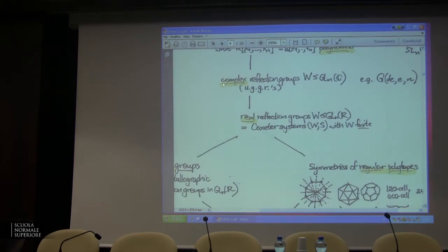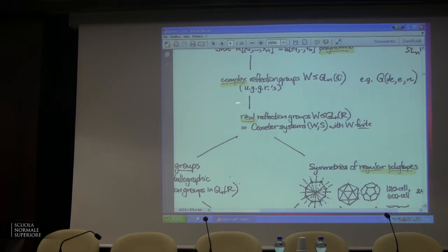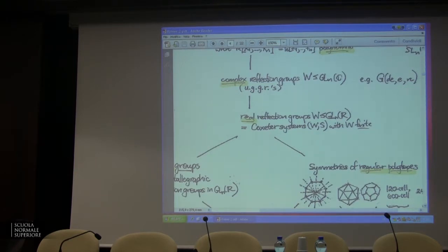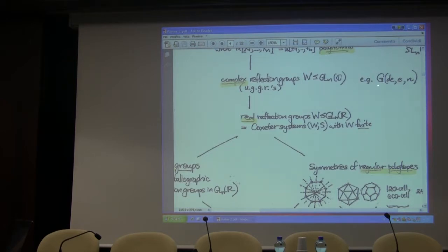I actually care a lot about complex reflection groups — sometimes called unitary groups generated by reflections. These came up in the work of Shephard and Todd back in 1955. They actually classified all of these; there were enough results in the literature going back to the 1800s. They were able to classify all of the finite subgroups of GL(n,C) generated by reflections. It's a long list that has the groups from Lie theory — the Cartan-Killing classification appears there. There are infinite families, using the notation G(d,e,n).